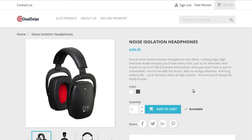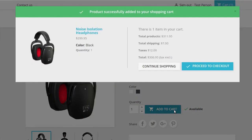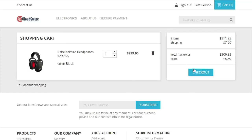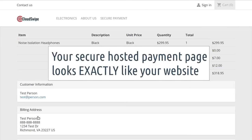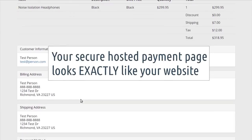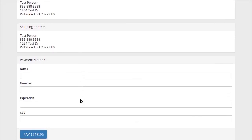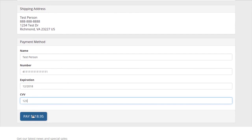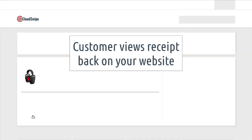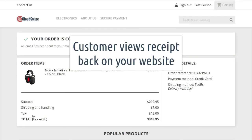Now, here's your customer shopping on your website and adding your product to the cart. The shopping cart and checkout process are all taking place on your website. When it's time to enter the credit card information, your customer sees a page hosted by CloudSwipe, but it still looks exactly like the rest of your website. They enter their payment information, then they're back on your website again to view the receipt.